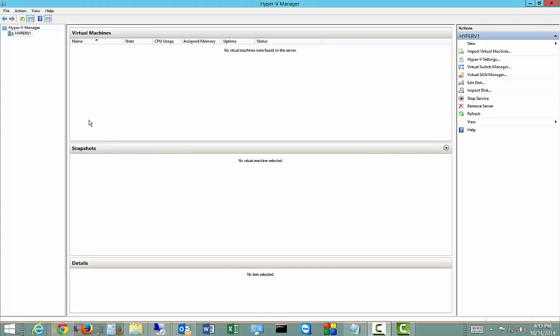We're in Windows 2012 R2. I'm going to show you how to add a new virtual switch. All that means is that you've added a new network card, and you want to be able to allow the virtual machines to have access to it.